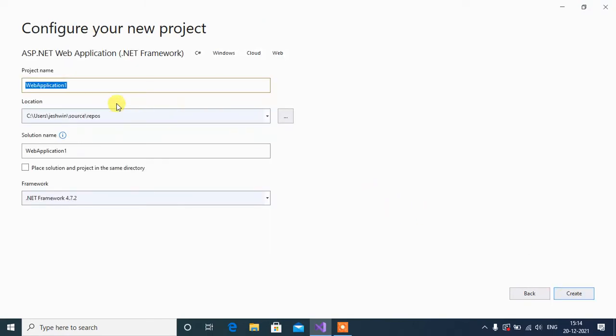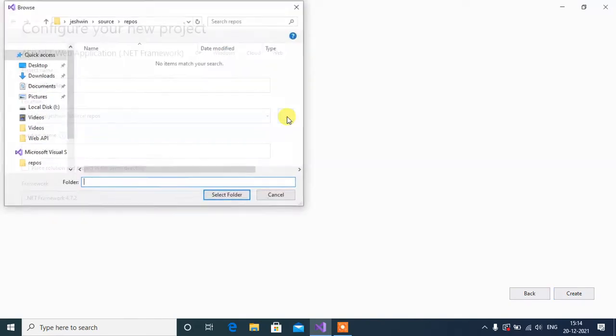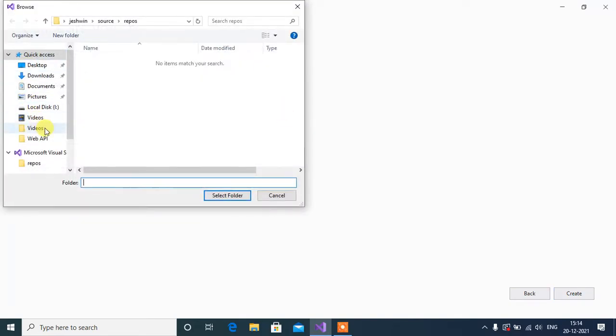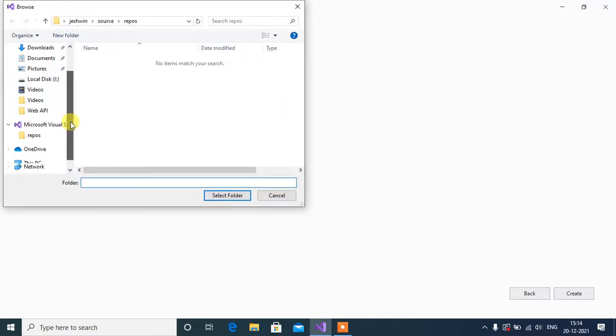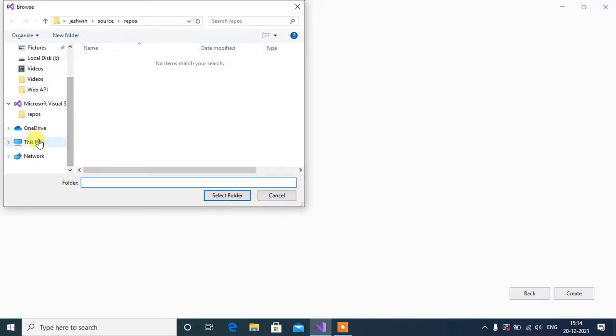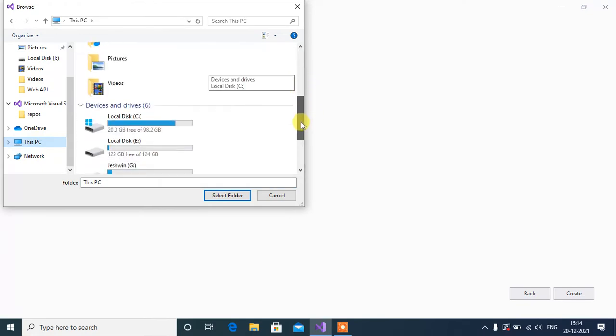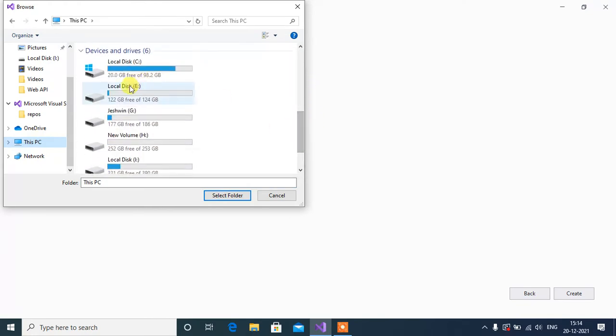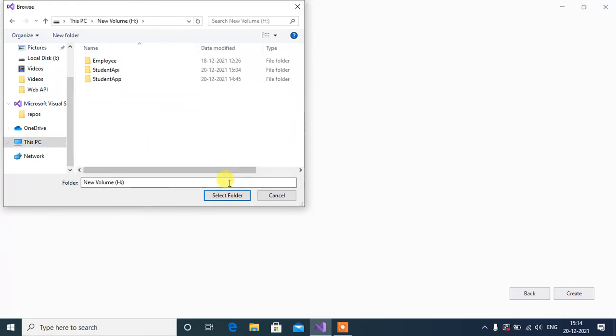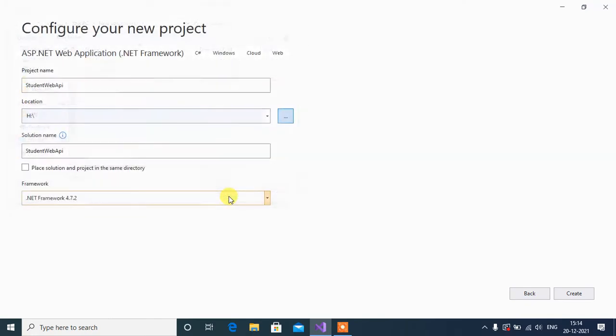Here name your project Student WebAPI. If you want to change the location, you can change here. Select Folder, then click Create.